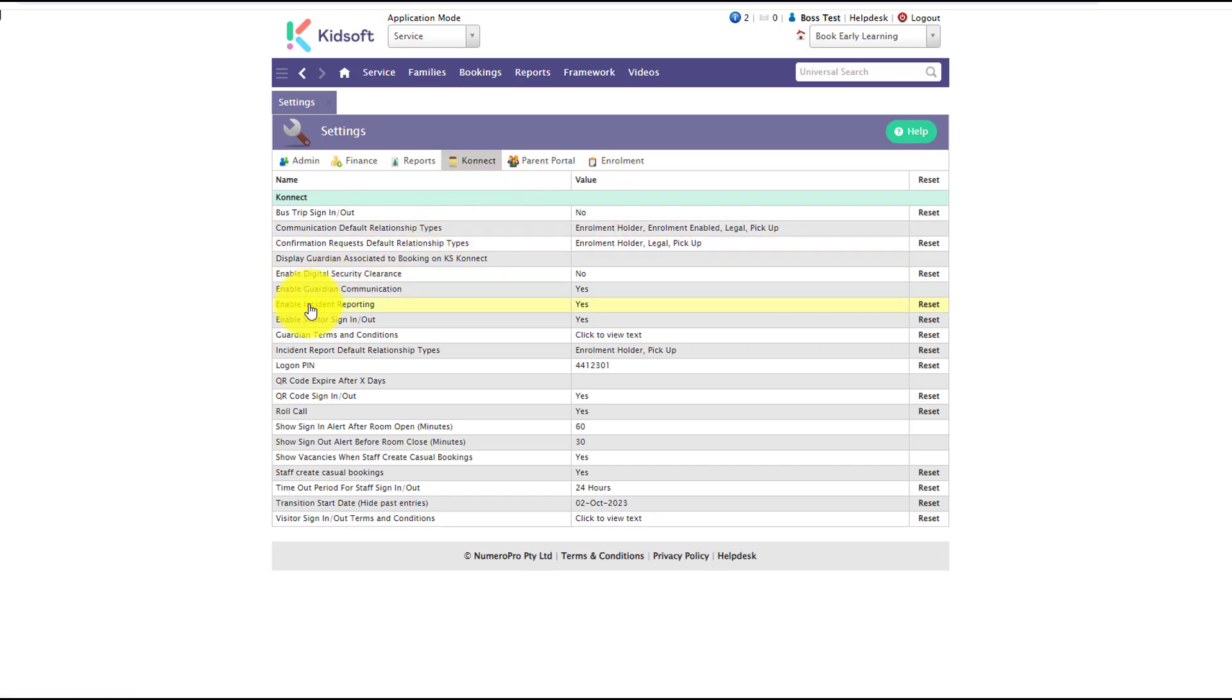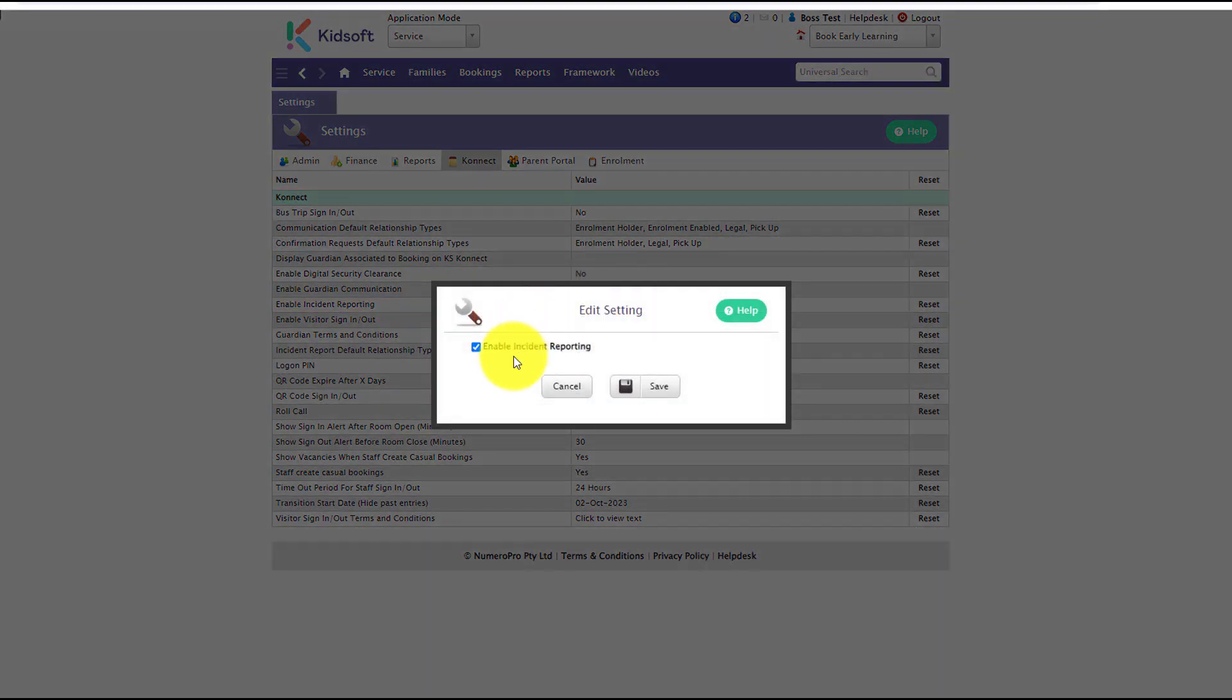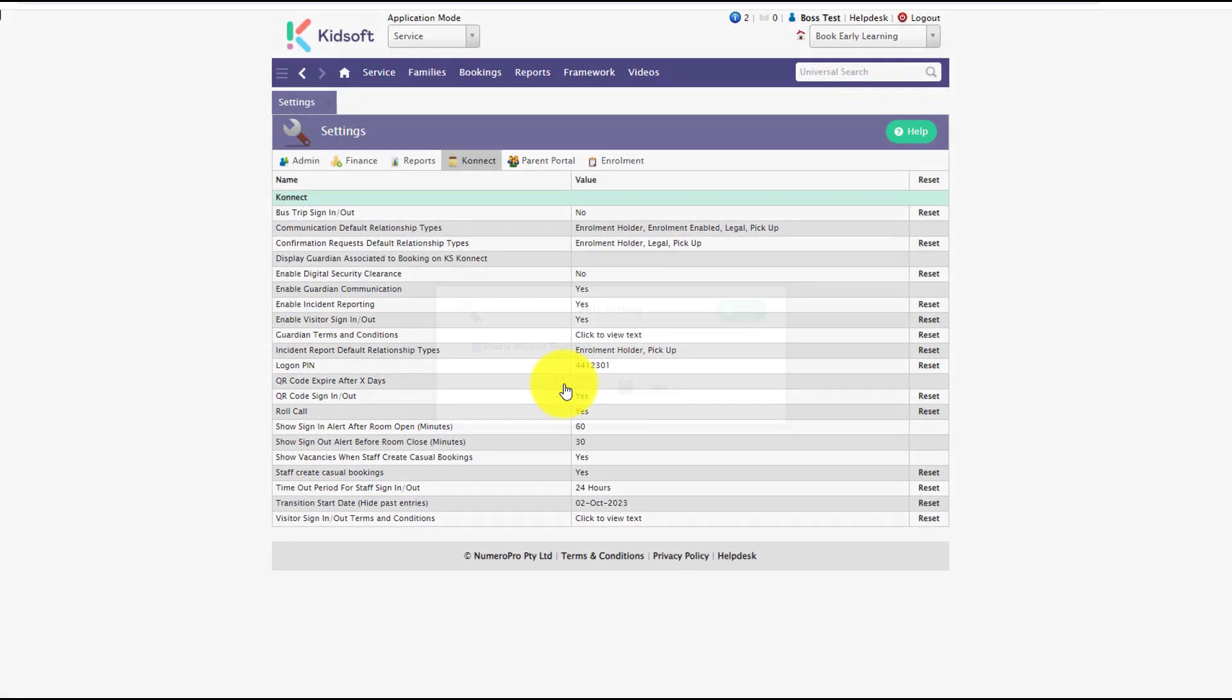You will then see the enable incident reporting, so if you did want to disable this feature you can simply click on this setting and untick this option and click save.